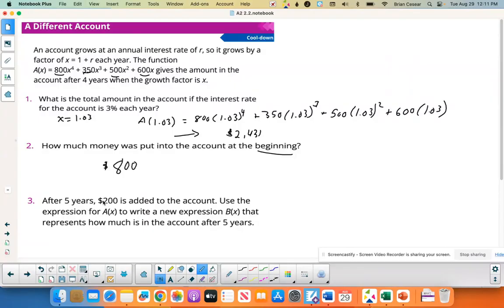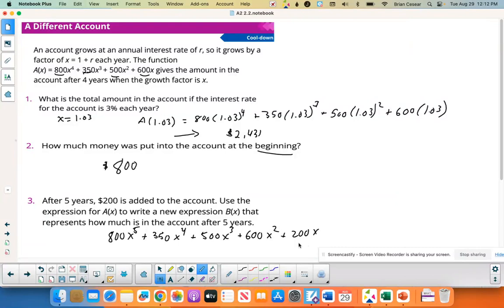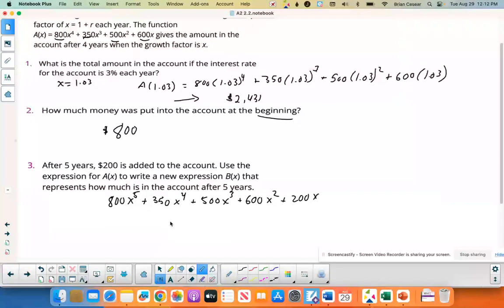After five years, $200 is added to the account. Use A(x) to write a new expression B(x) representing the total after five years. Everything shifts up by one year: $800 is now for five years, $350 for four years, $500 for three years, $600 for two years, and the new $200 is for one year. So every power increases by 1, and you add 200x for the new deposit.